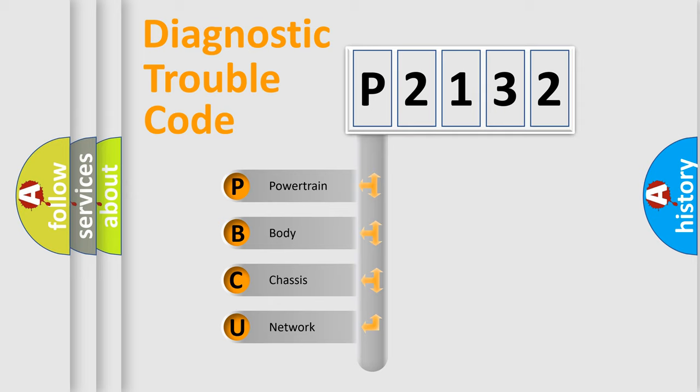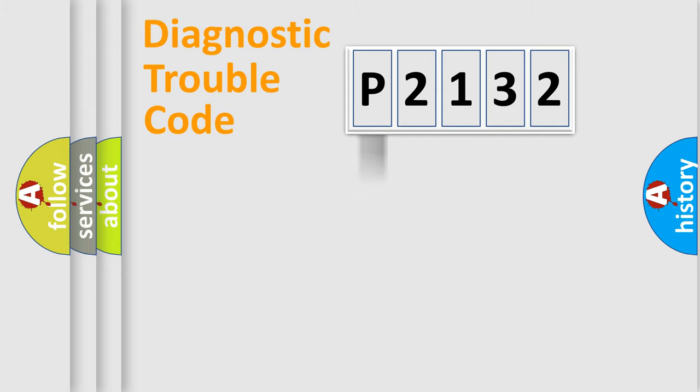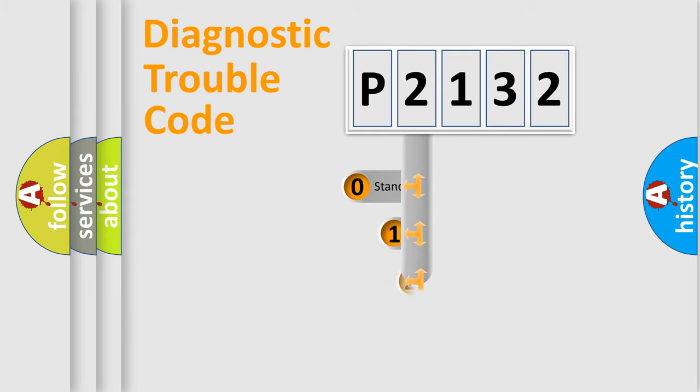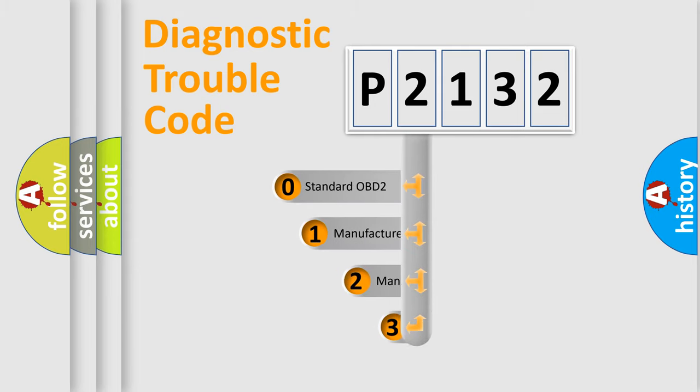We divide the electric system of automobile into the four basic units: powertrain, body, chassis, and network. This distribution is defined in the first character code.